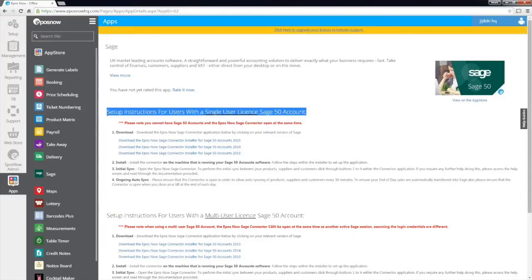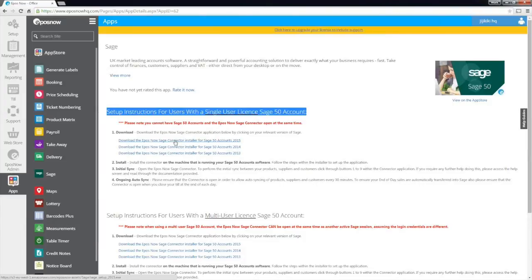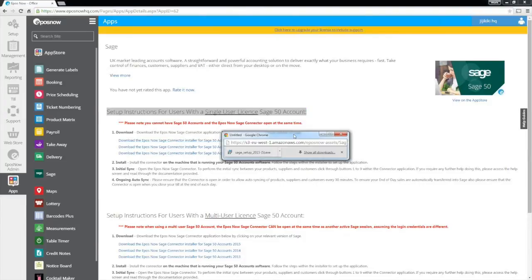Simply download the ePassNow Sage connector EXE application by clicking on your version of Sage, and open the download installer on the machine that is running your Sage 50 account software.